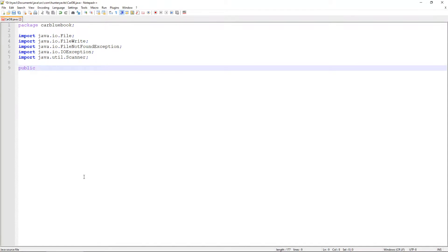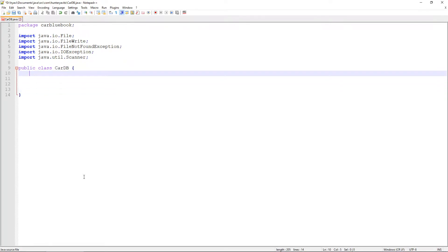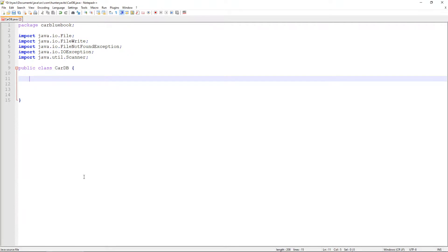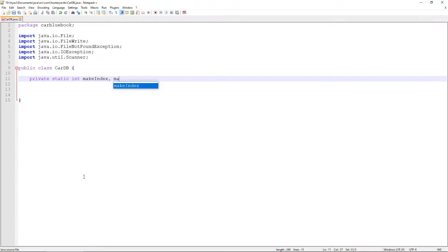Next we'll go ahead and declare our class. CarDB is what we're going to name it, the same as the name of the file. And we're going to declare three static integers — we're going to need to declare the index of the make, the model, and the price of whichever car data we're going to be pulling into or pushing out of this file. So let's go ahead and make these private static ints: makeIndex, modelIndex, and priceIndex.